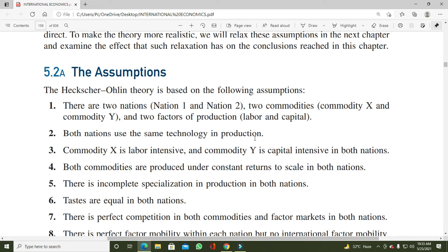Second assumption: both nations use the same technology in production۔ دونوں ممالک USA اور UK دو چیزوں کی production میں same technology use کرتی ہیں۔ ایک nation ایسی چیز بناتی ہے جس میں labor کا use زیادہ ہوتا ہے اور ایک nation ایسی چیز بناتی ہے جس میں capital کا use زیادہ ہوتا ہے، لیکن technology same ہی use کرتی ہیں — ایسا نہیں ہے کہ ایک ملک کی technology بہتر اور دوسرے کی outdated ہو۔